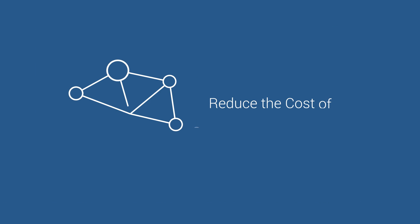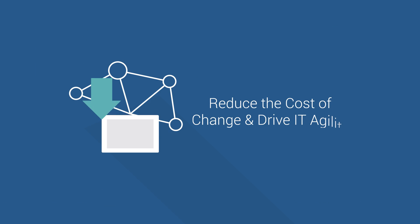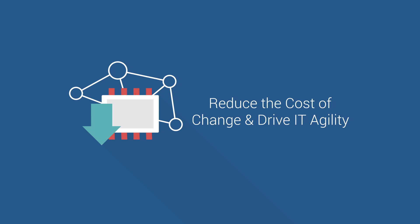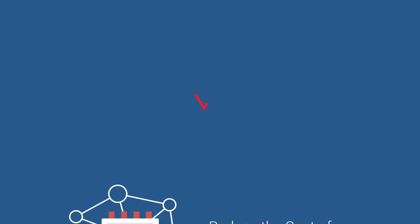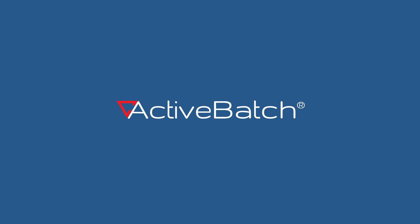Reducing the cost of change and driving IT agility has never been easier. ActiveBatch. One strategy, one solution.